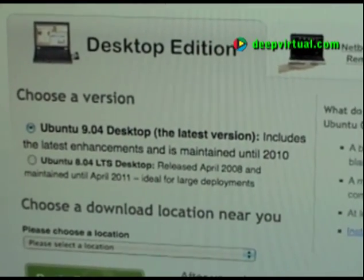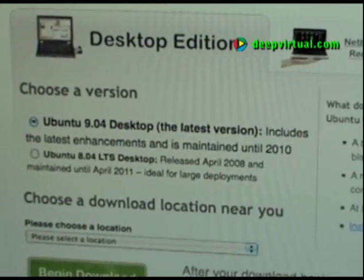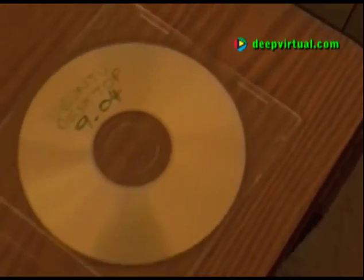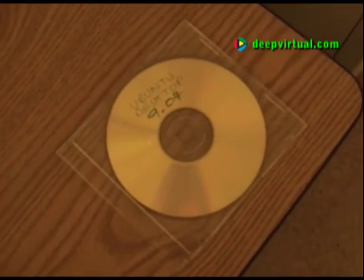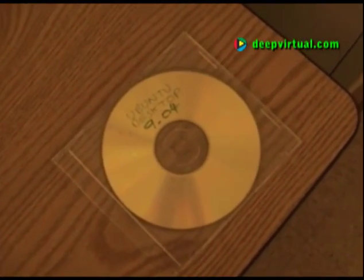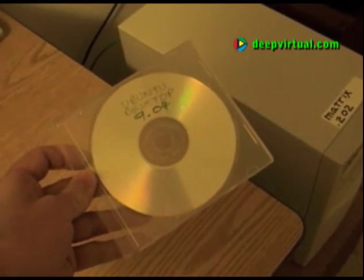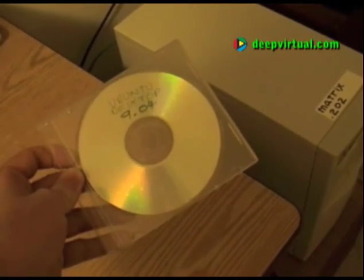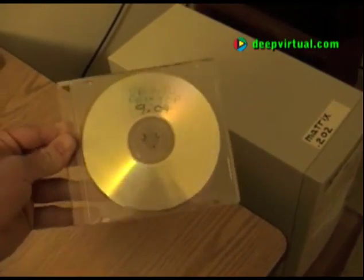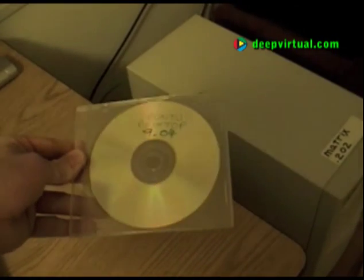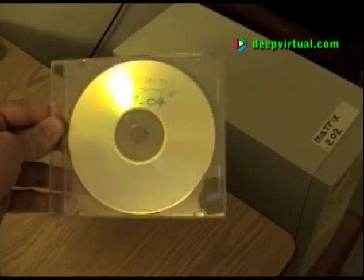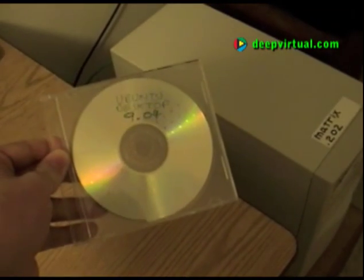But now let's download the Desktop Edition, and then we'll burn it to disk. The ISO image is approximately 700 megabytes, and with that you will burn a CD-ROM.